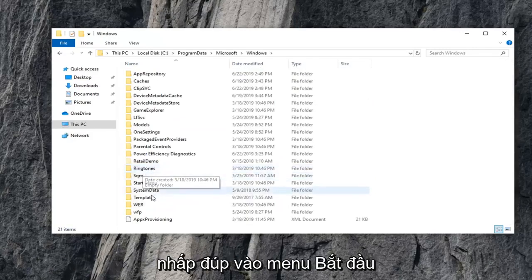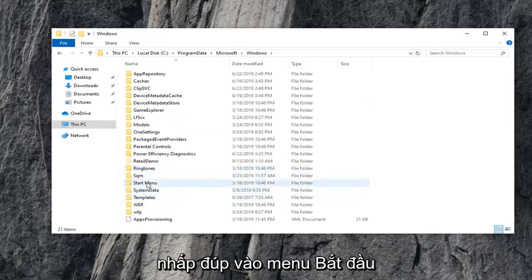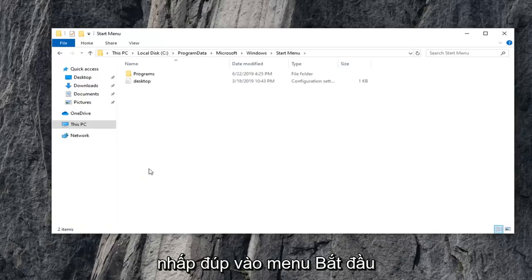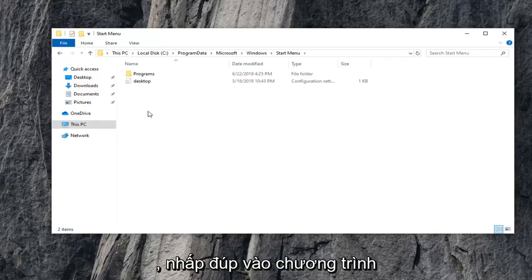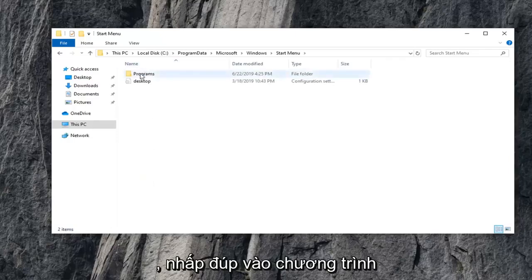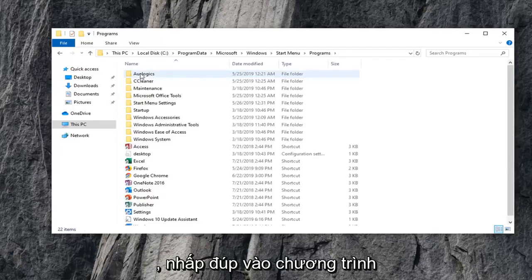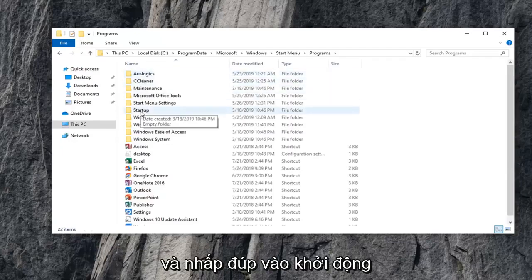Now, you want to double-click on Start Menu. Double-click on Programs. And double-click on Startup.